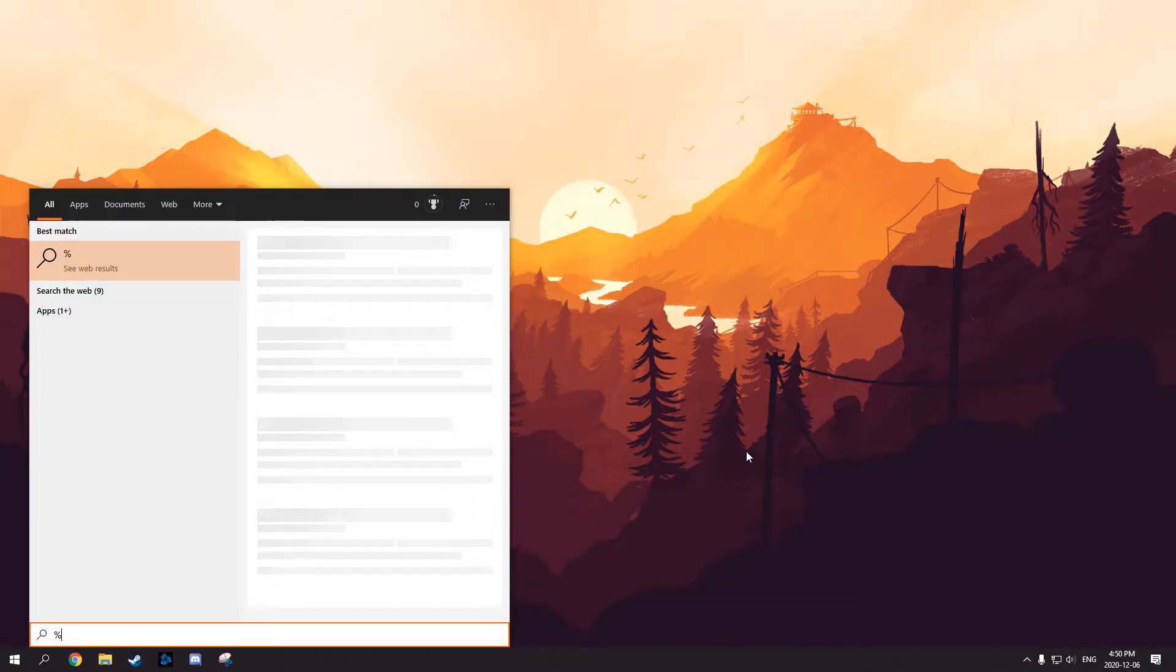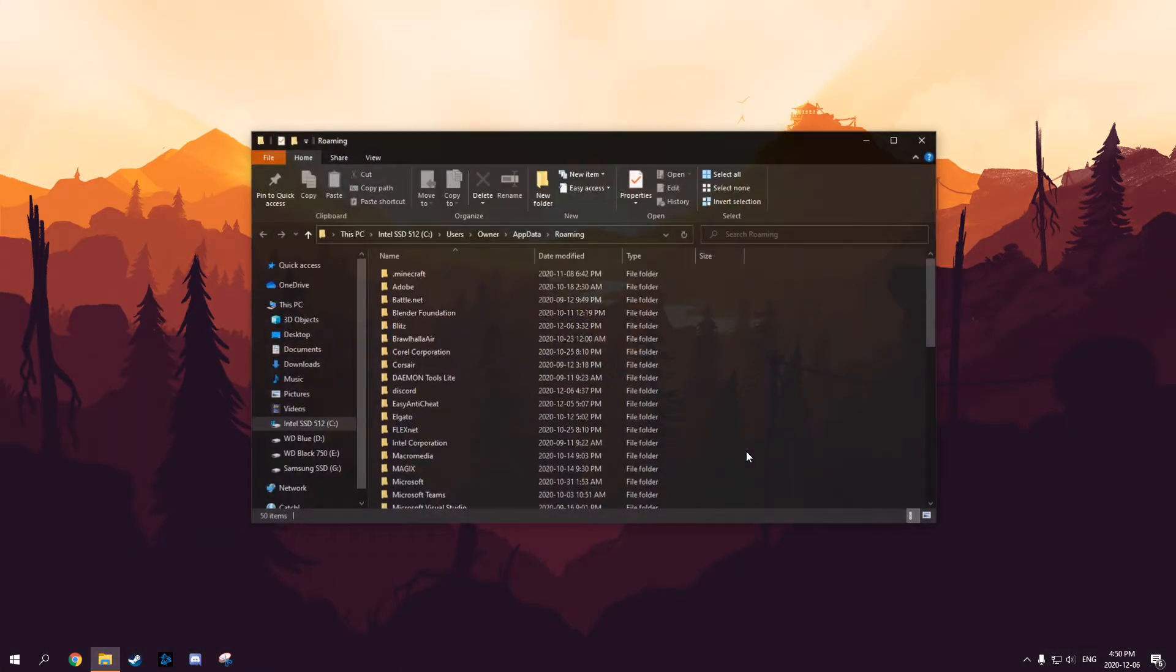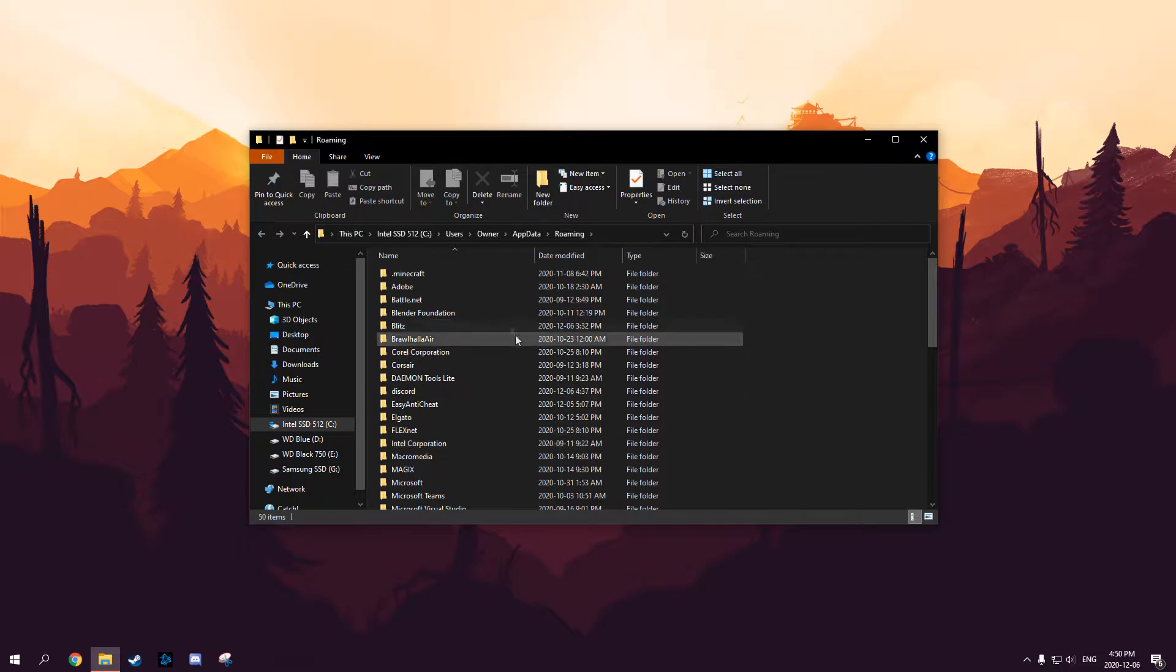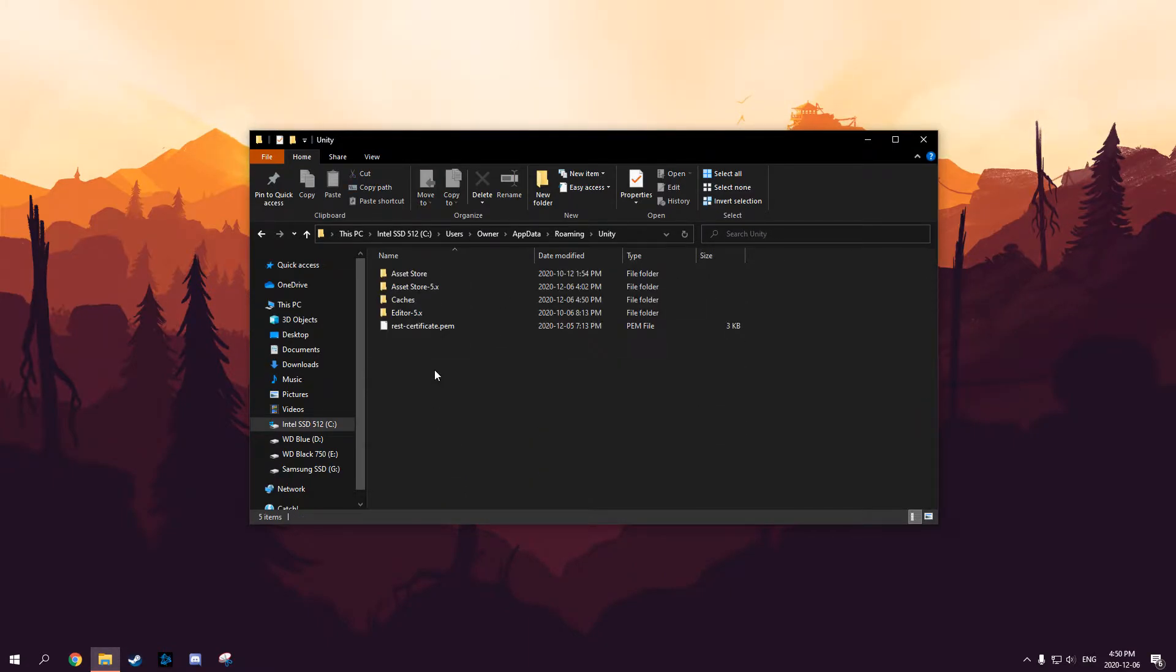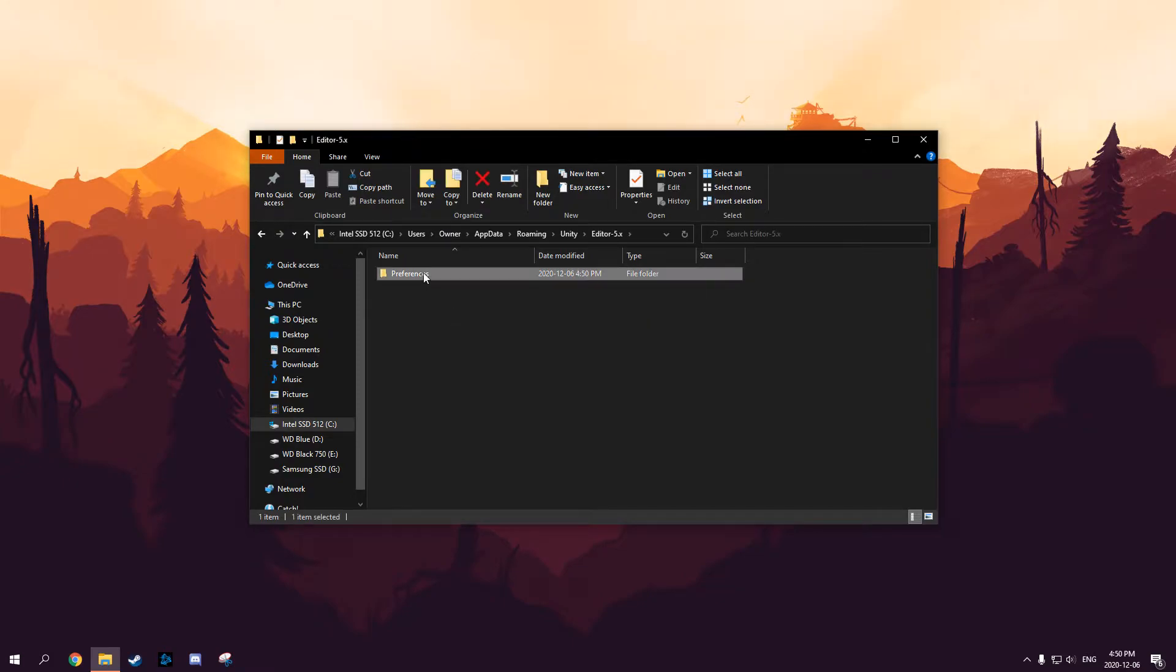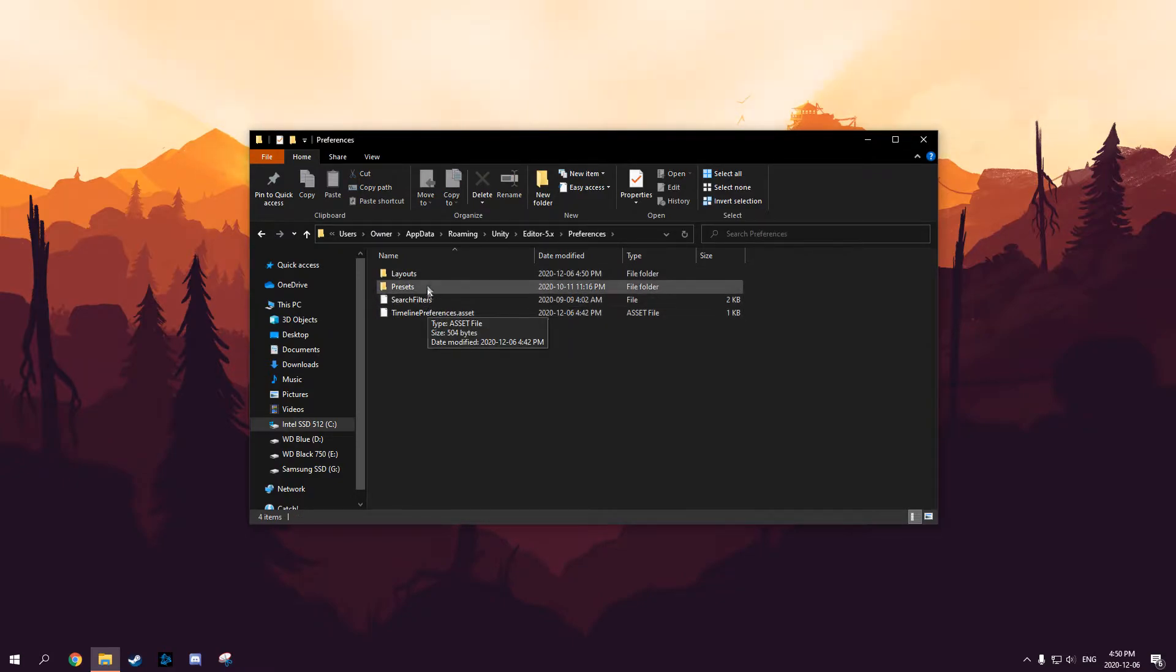Next, you want to go to your Windows search bar, use %appdata% and find the Unity folder, not the Unity Hub. Then whatever it says after Preferences, you want to visit Layouts, Default, and then find the default folder.